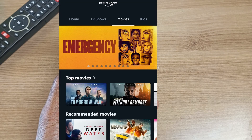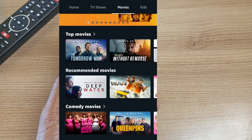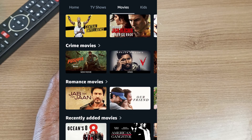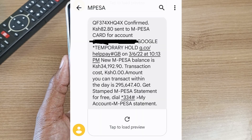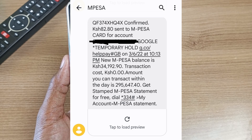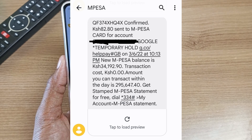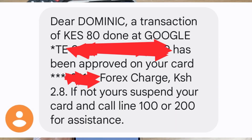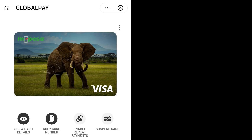I don't know why that message came because the Netflix payment never went through. So I tried to pay for Amazon Prime — Amazon Prime accepted my card details and charged me 82.80 Kenya shillings as a temporary hold. So I was having problems with Netflix, not with my Mpesa Visa card — indeed you can see that this card works.